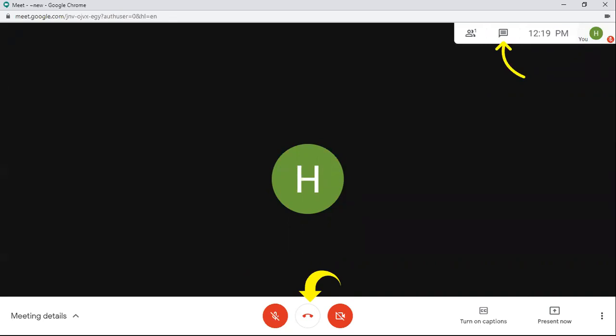you can use the chat box which the arrow mark above shows, and you can type and everyone in the meeting room will be able to see it.